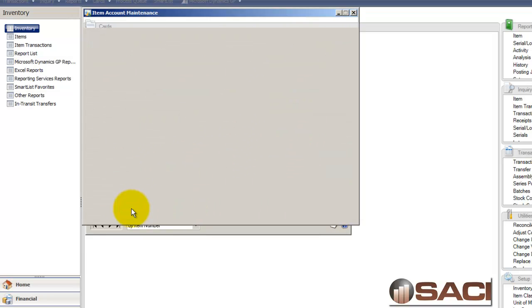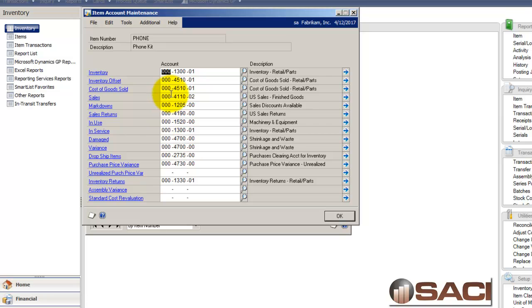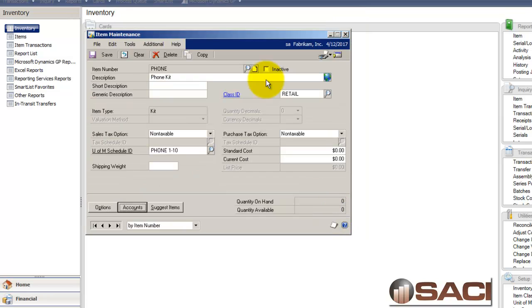Under accounts, we set up all the accounts for selling this kit. And here is the cost of goods for the kit item. So if I chose for the kit item, it would just use this as the cost of goods sold.